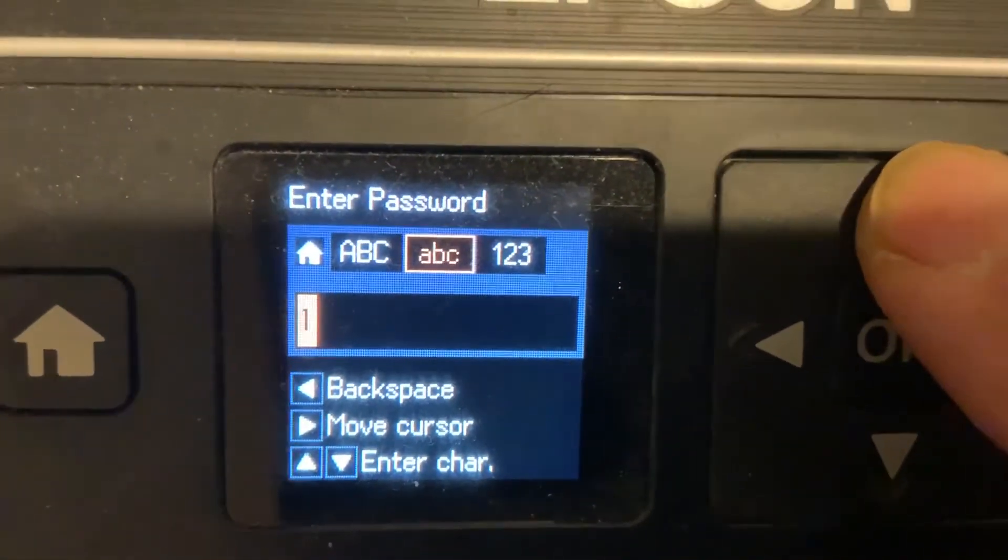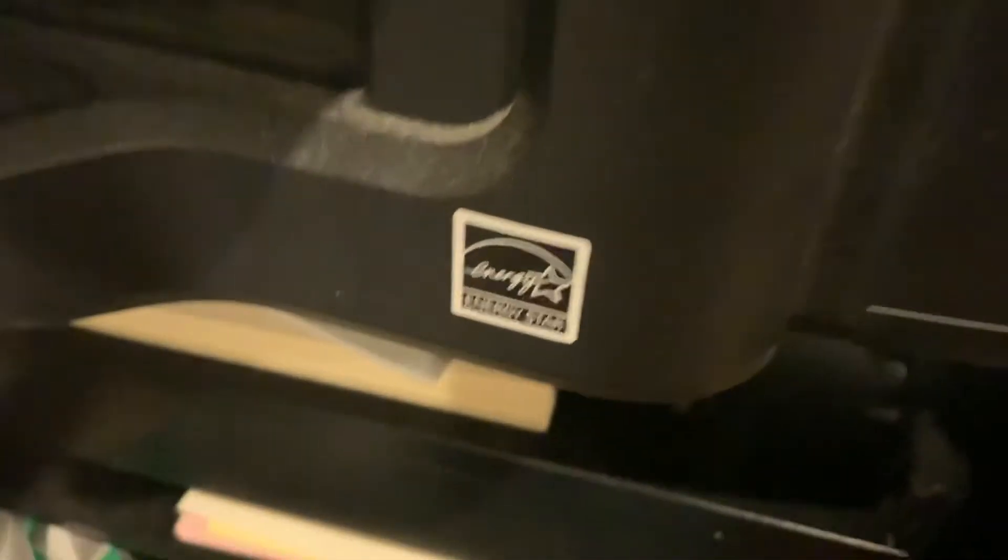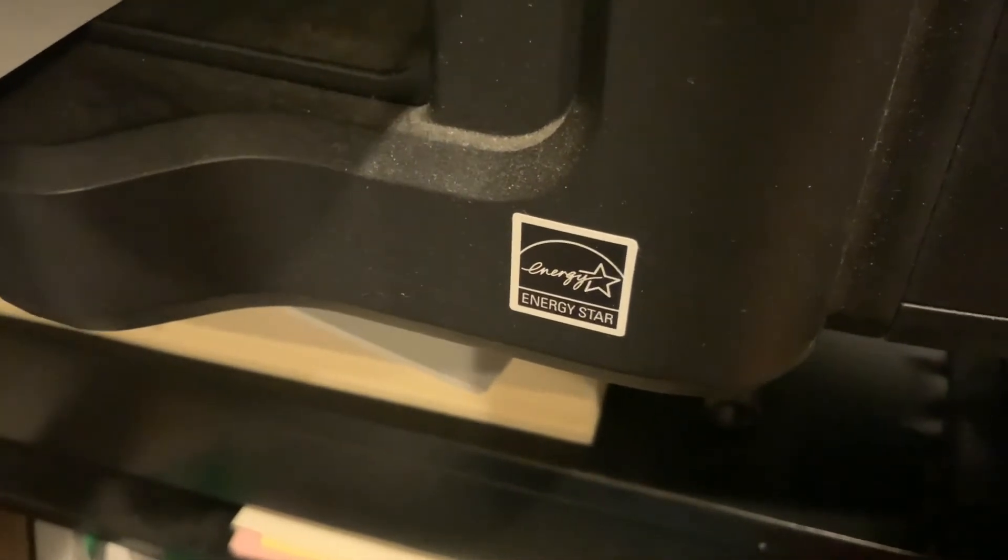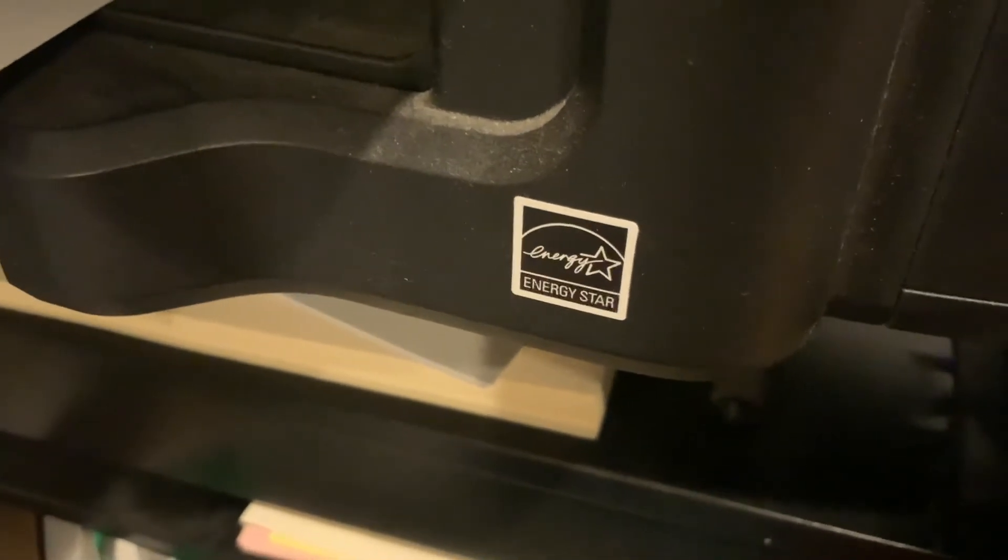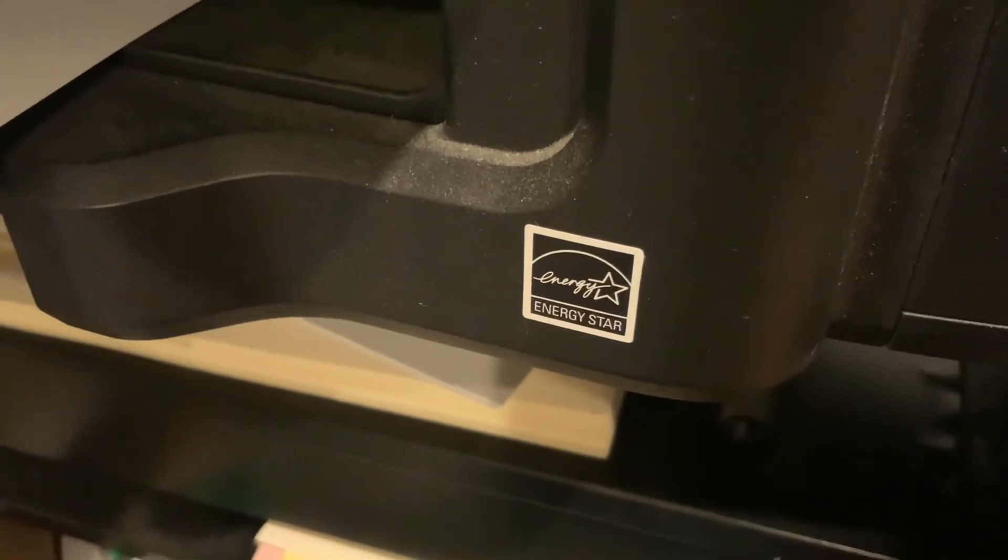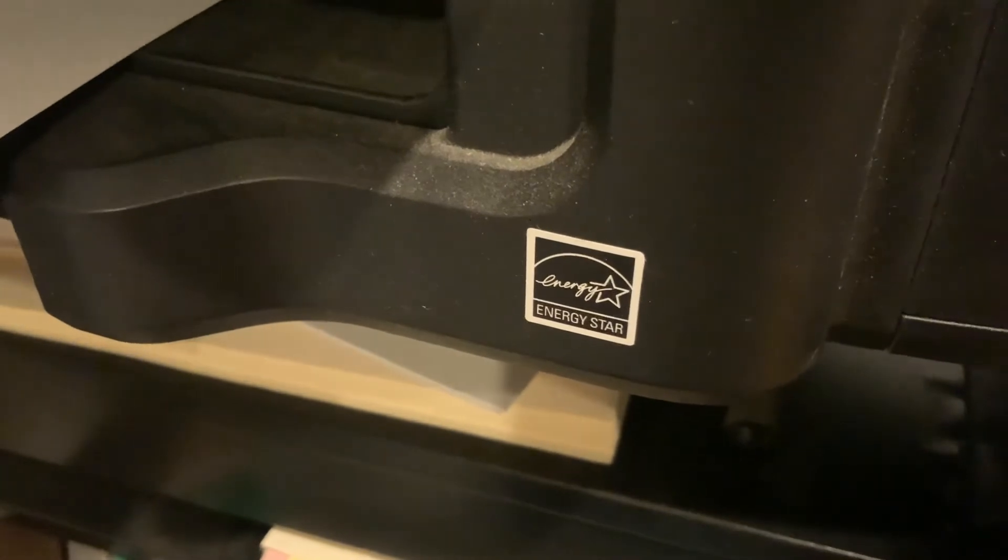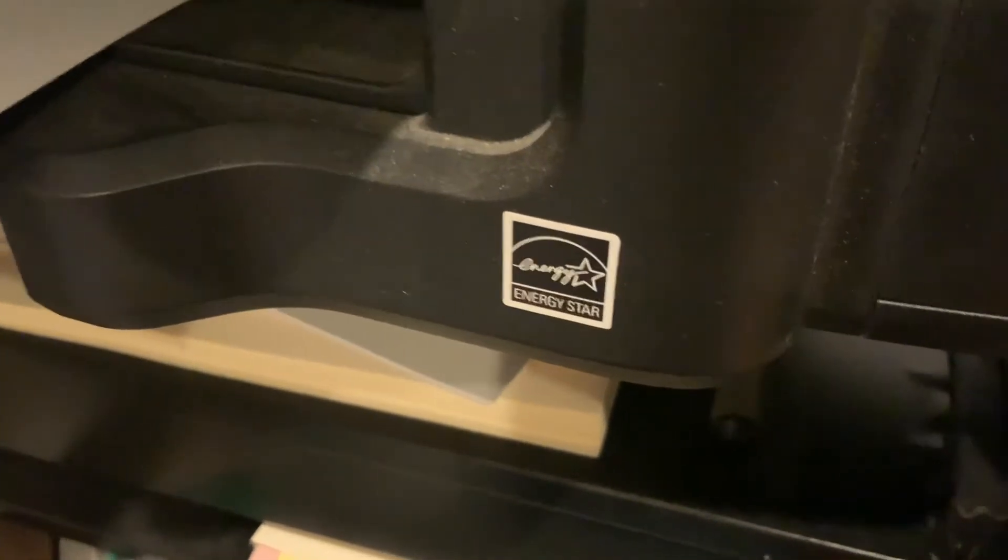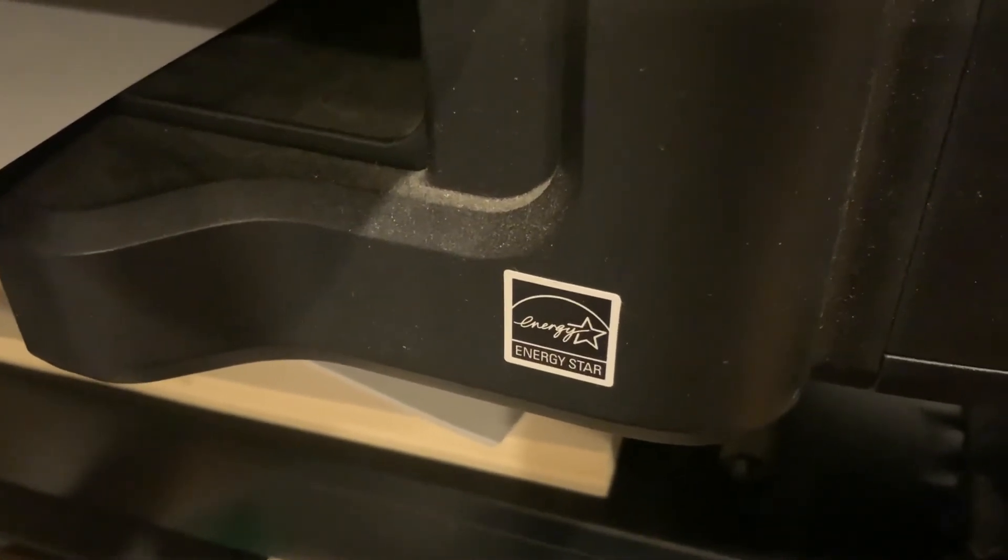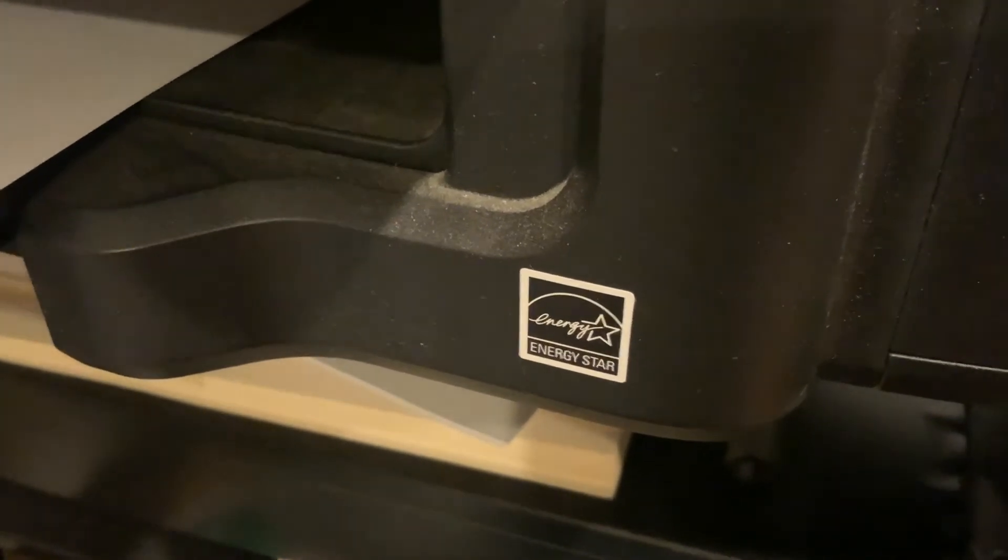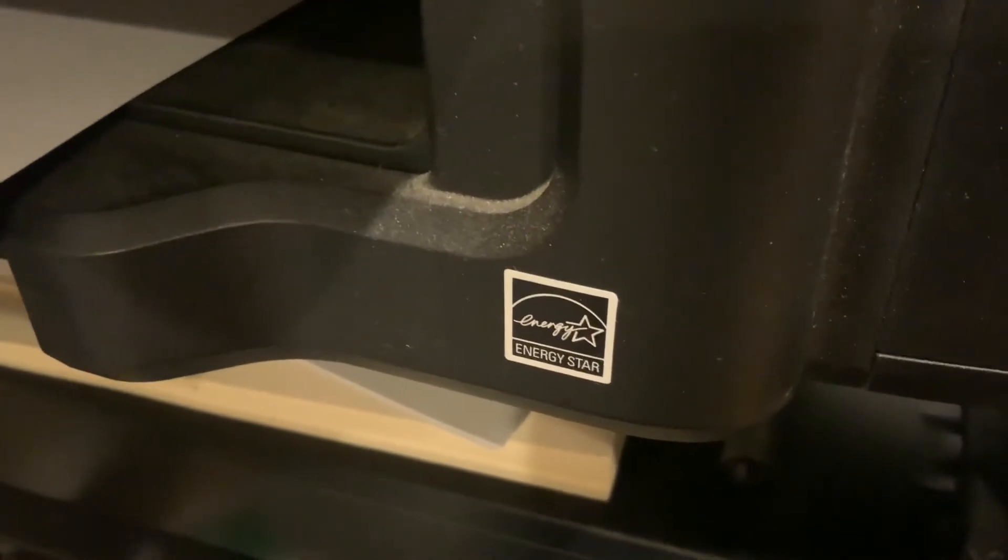You have to start all over again. Click the right arrow and I'm going to change the character. Trying to do this in one take. Change characters again. It doesn't take that long.